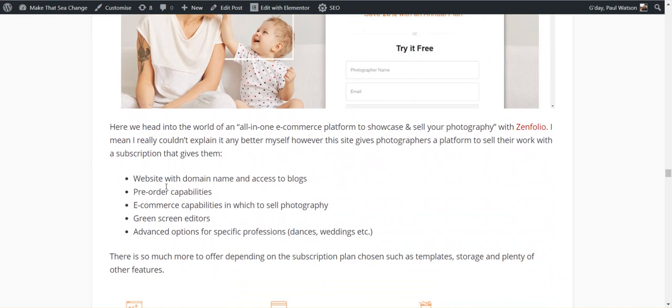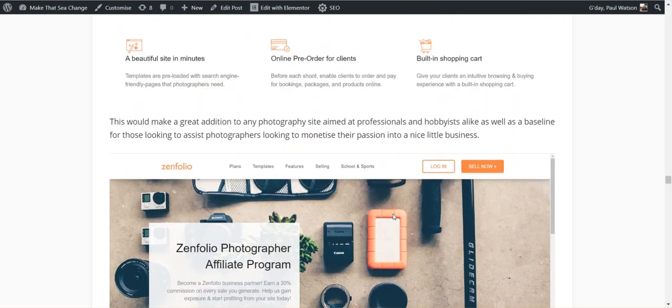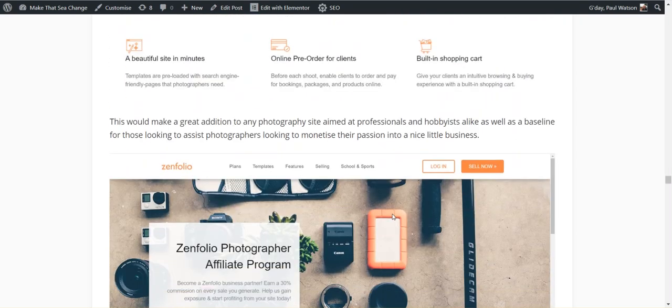You can get your own domain name, access to blogs, your website, pre-order capabilities, e-commerce capabilities in which to sell your photography, green screen editors, and there's advanced options. If you specialize with dances and weddings and stuff like that, they have some special stuff in there for that as well. Aiming at professionals, hobbyists, or those looking to monetize their passion.